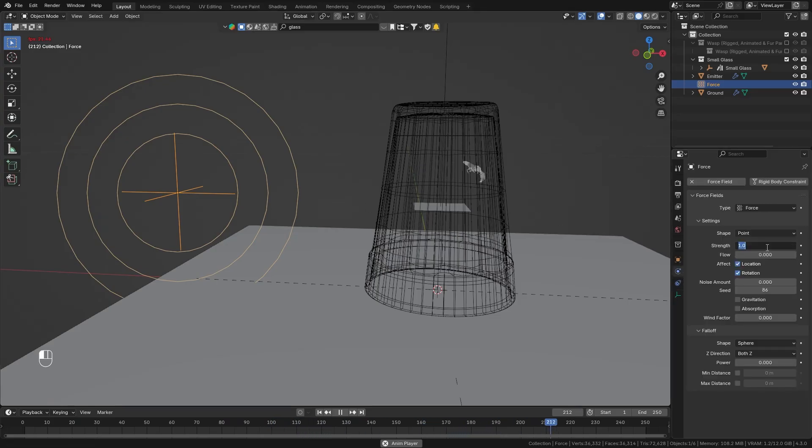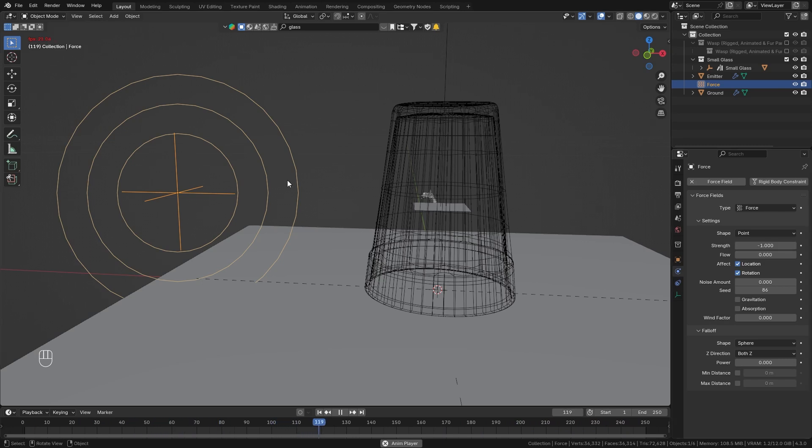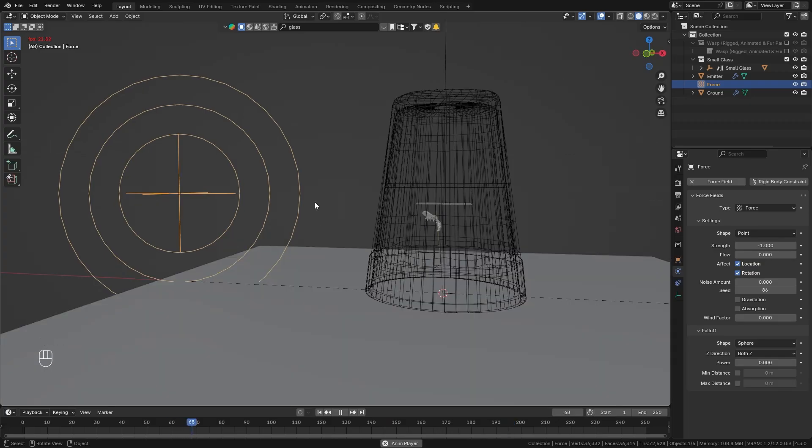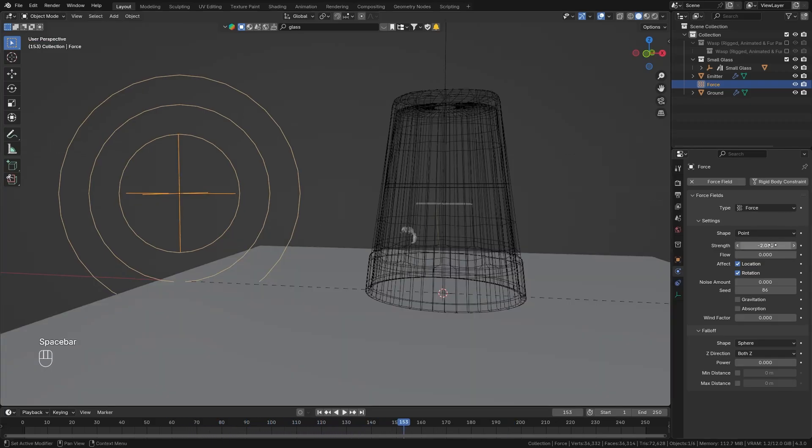And currently you can see that the wasp is repelled by our force so let's reverse this by going to the physics properties decrease the strength to minus one so now the wasp is trying to get towards our force object. And I think this is already more realistic maybe we can make it even stronger so minus two so that it is really trying to get towards it.